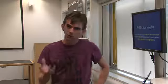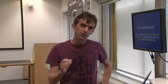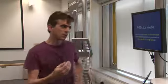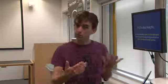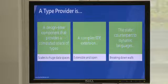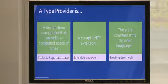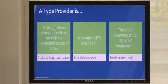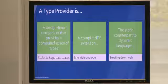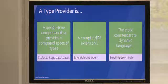Strong typing allows your environment to give you a lot of assistance in terms of detecting errors and providing suggestions about how you might work with the different information spaces you're interested in. The key technical feature we're adding to F-Sharp is called type providers — a way of taking an external information space and injecting it directly into your programming environment.